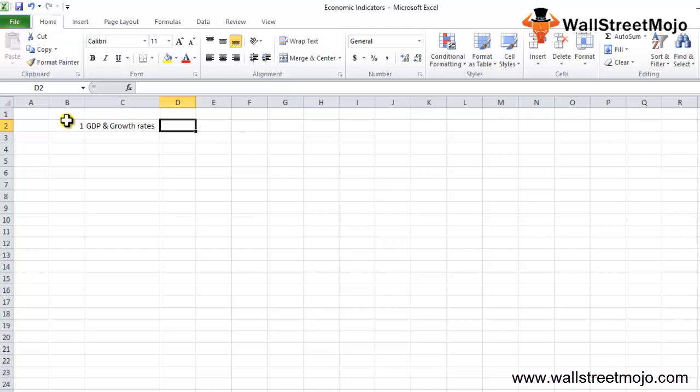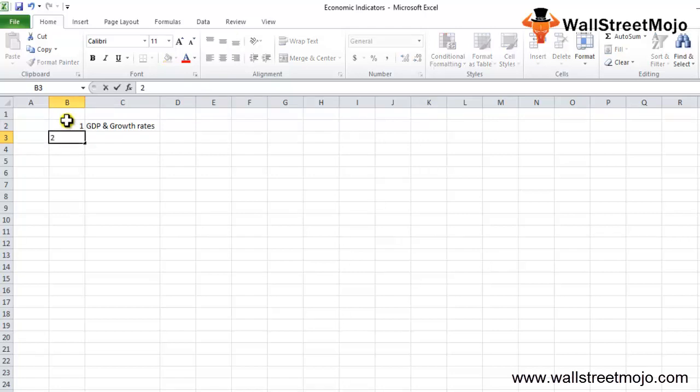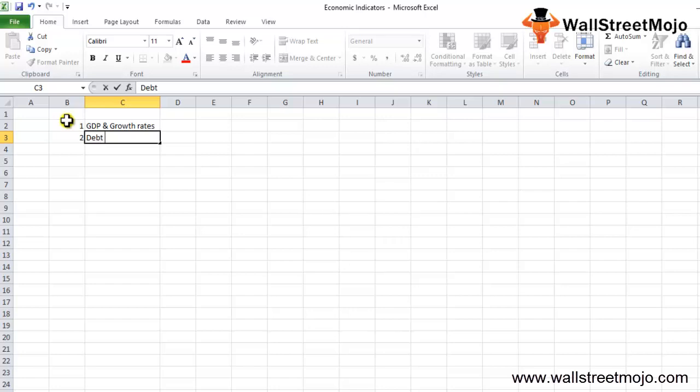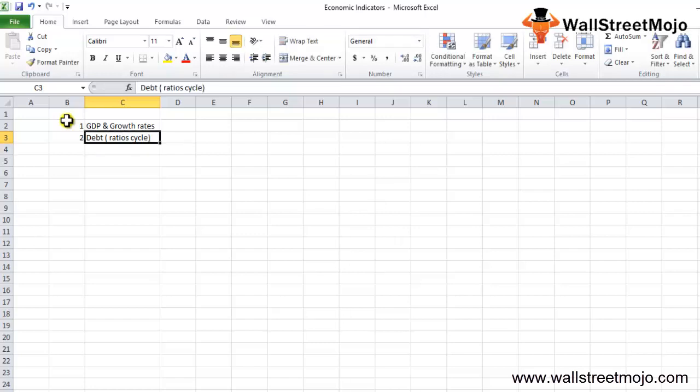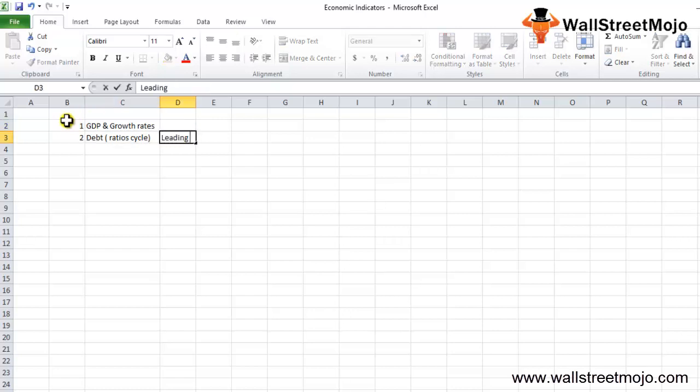The second indicator that you should look into is debt and basically their ratios, the cycles and so on and so forth. This is a leading indicator, fairly large topic in itself but very important.